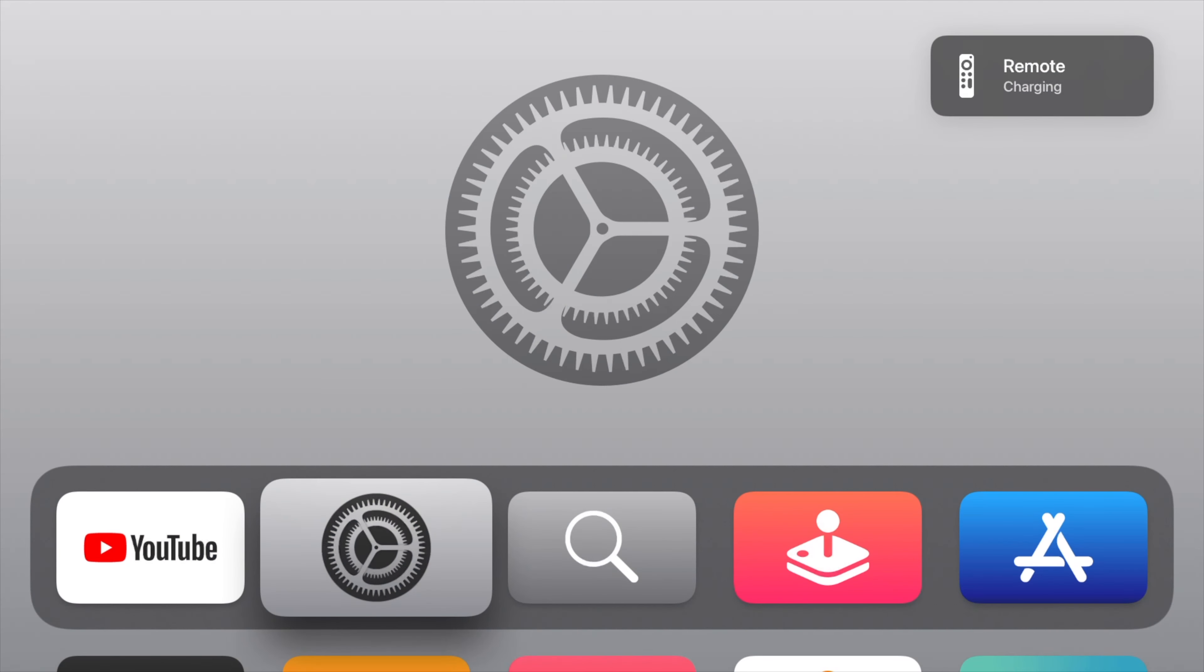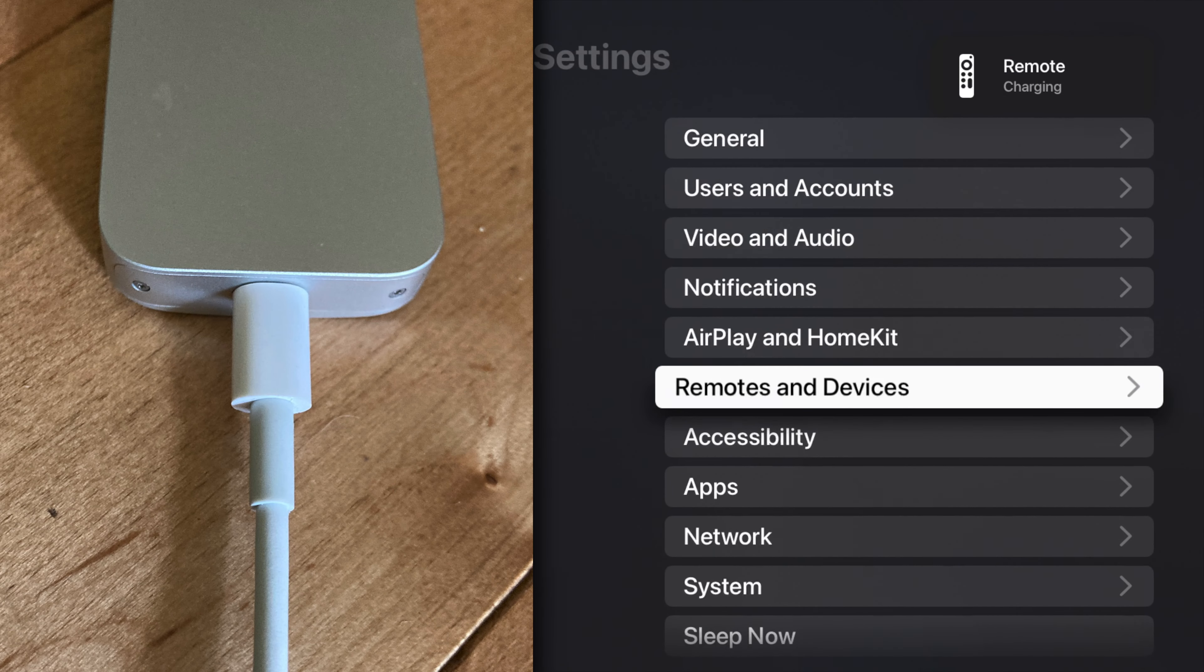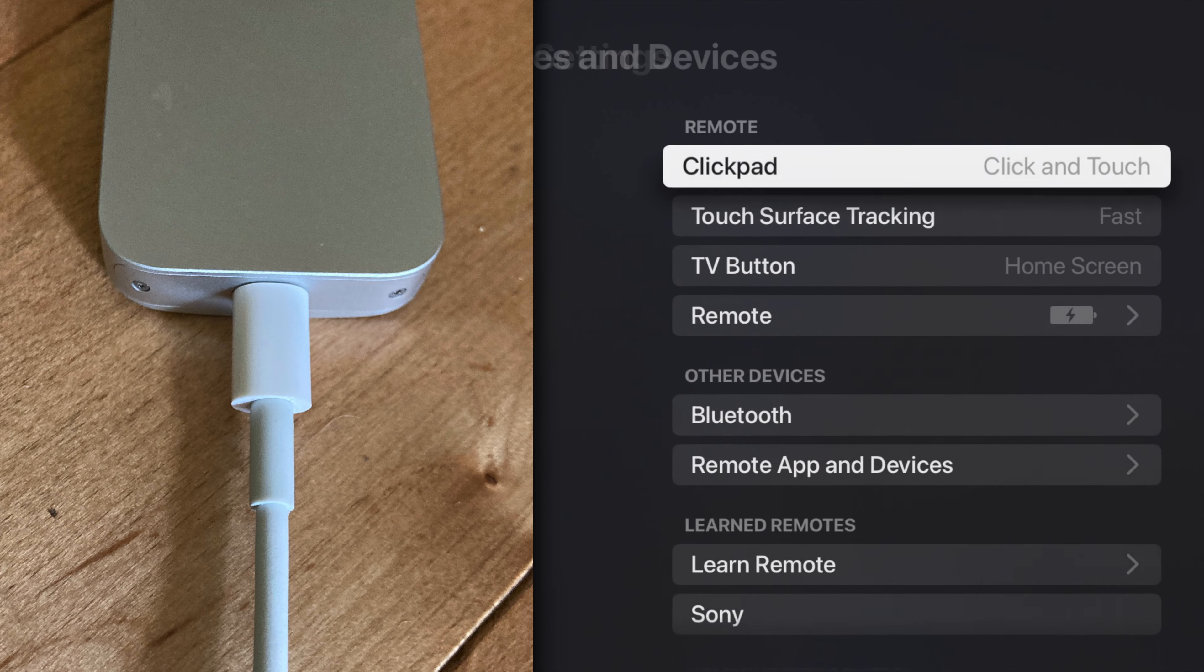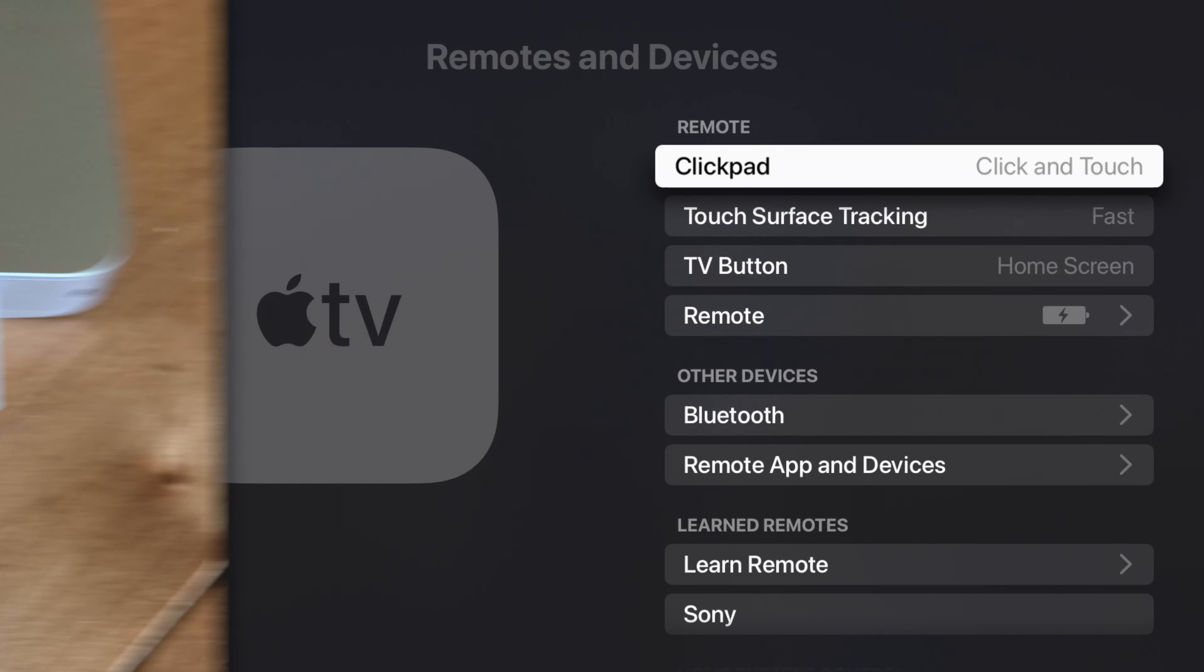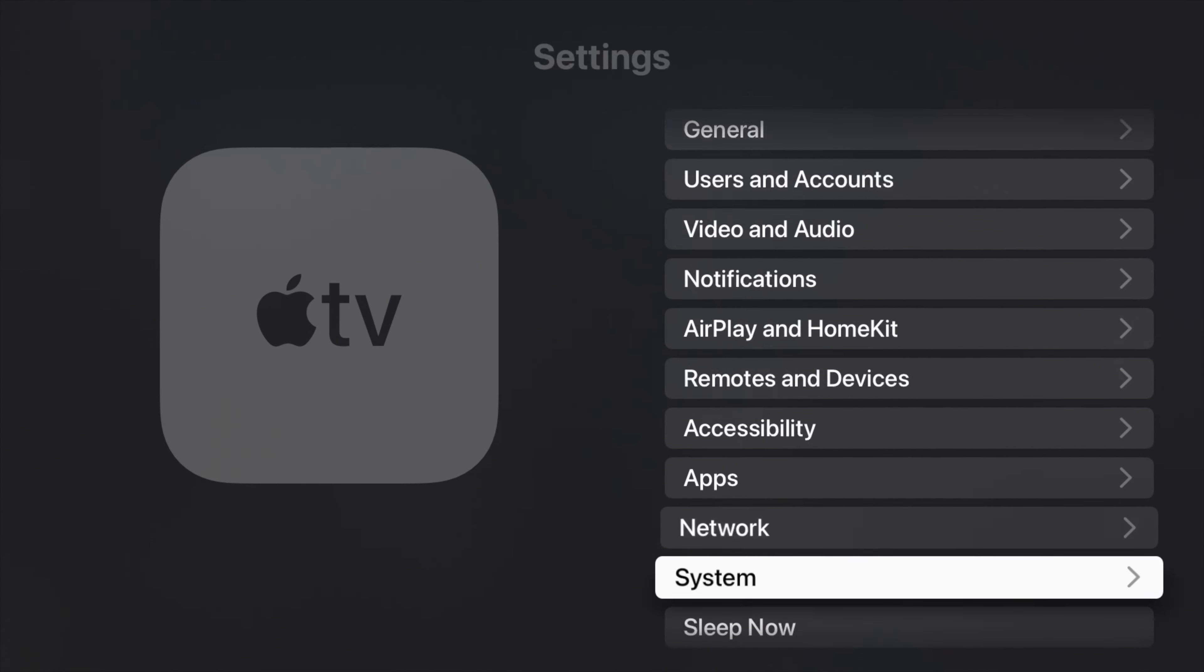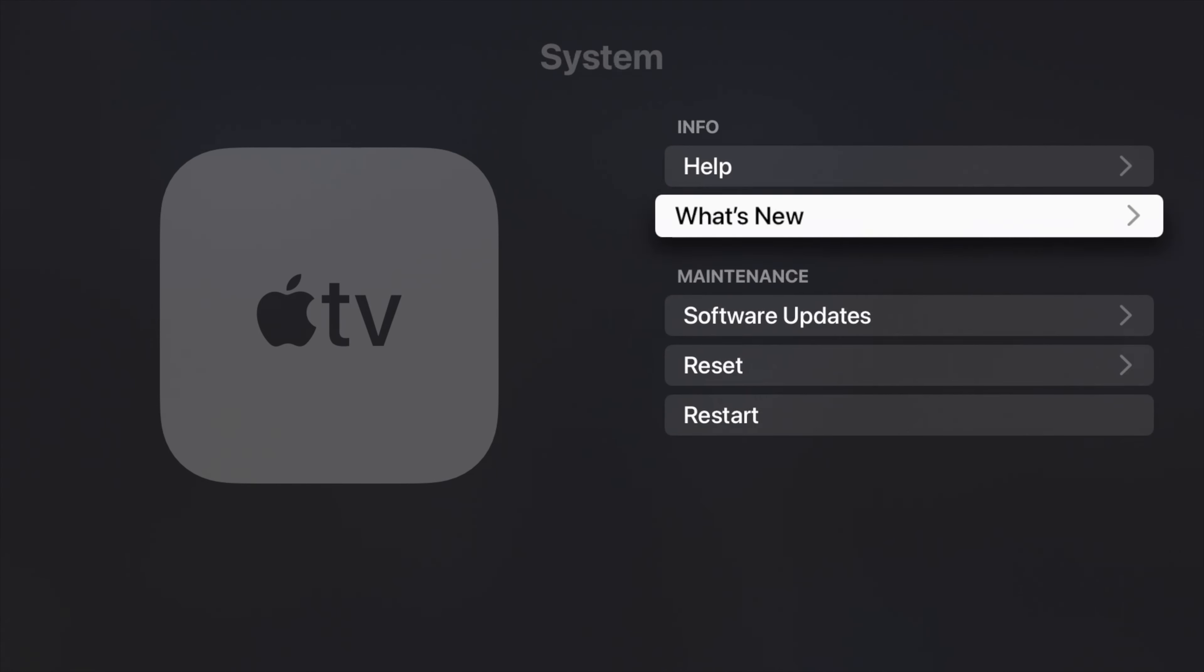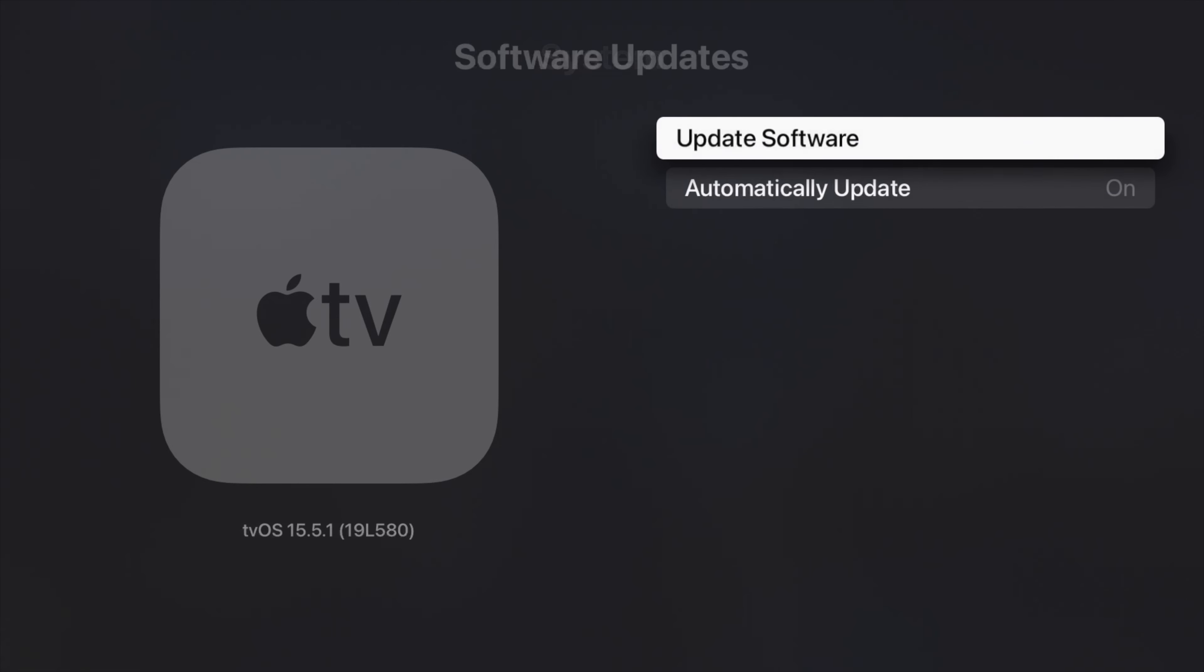Yet I wasn't sure how to actually update the remote. I plugged the remote into the wall to charge it, and then I restarted my Apple TV. But even after that, the remote was still at the older version.